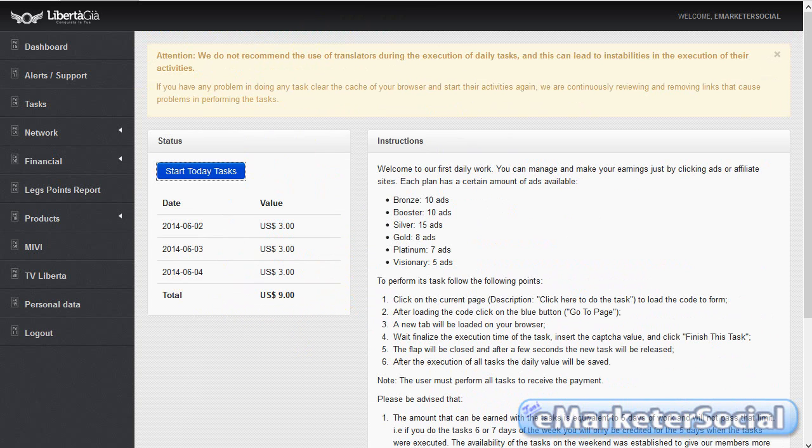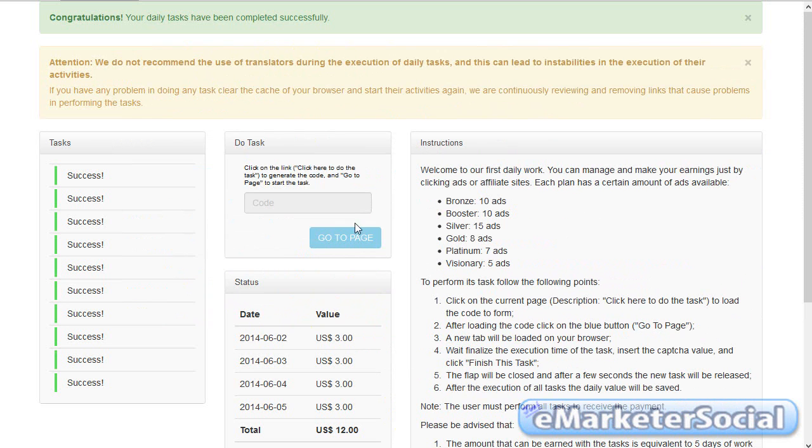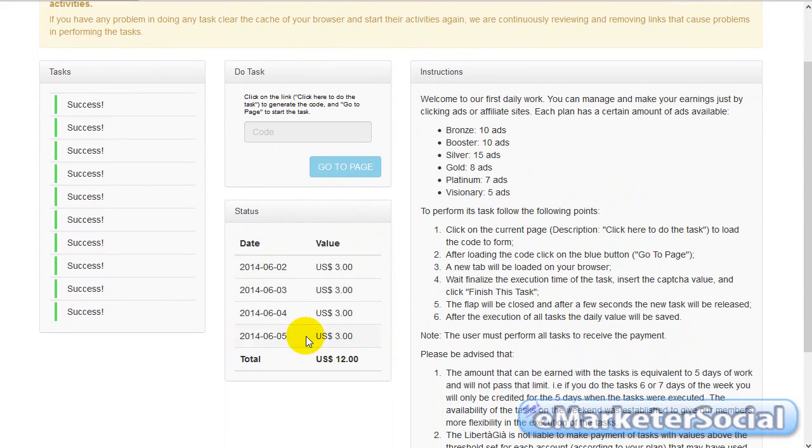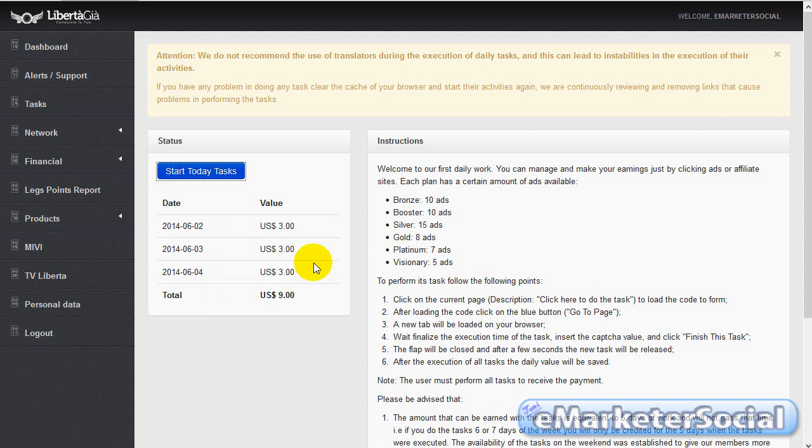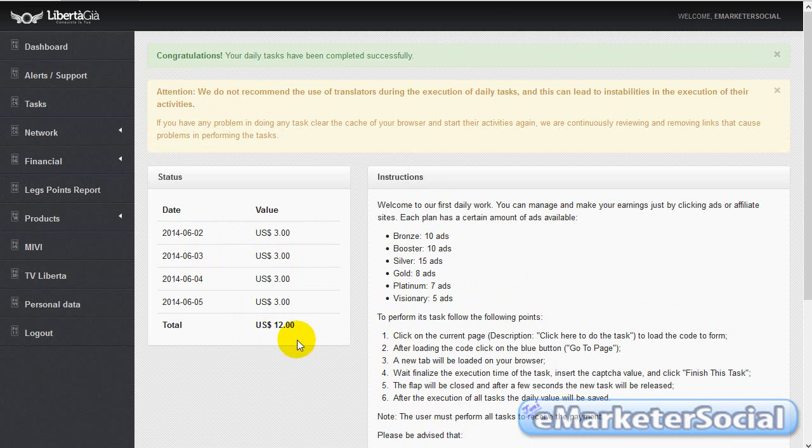También podéis comprobar después vuestras ganancias otra vez del día de hoy. Como veis, María, con respecto, aquí tengo día 2, día 3, día 4 y día 5. Y aquí, pues hay día 2, día 3, día 4. Refresco la página y ya tenemos aquí el día de hoy.